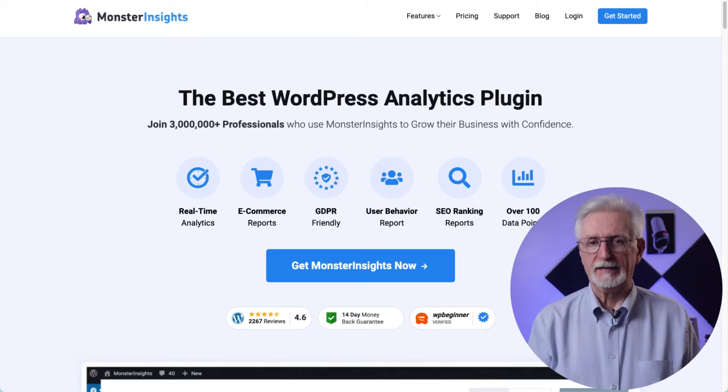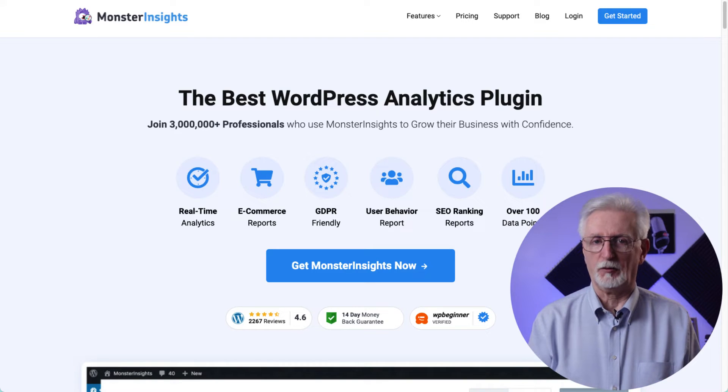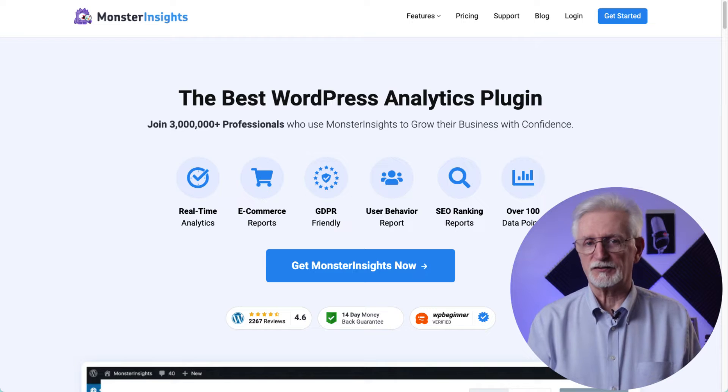So let me show you how it's done. All you have to do is just follow these simple steps and you can start tracking your embedded YouTube, Vimeo, or WordPress videos in Google Analytics. If you already have a Monster Insights Plus license level or above installed on your site, you can just skip to the next step.